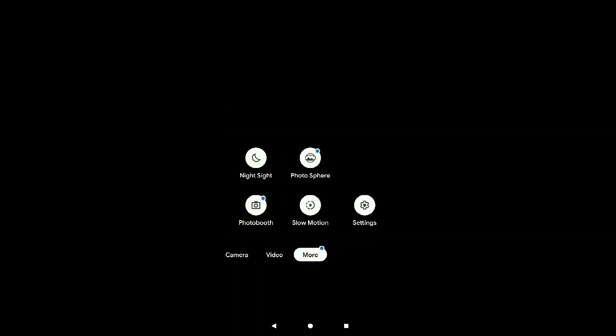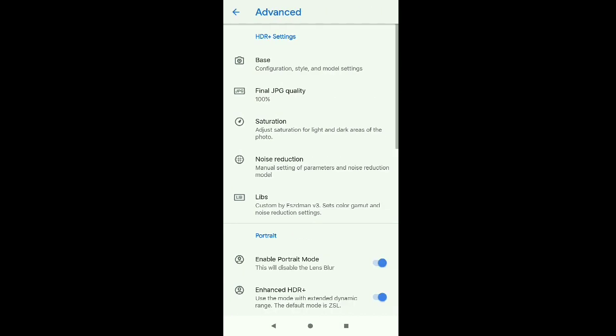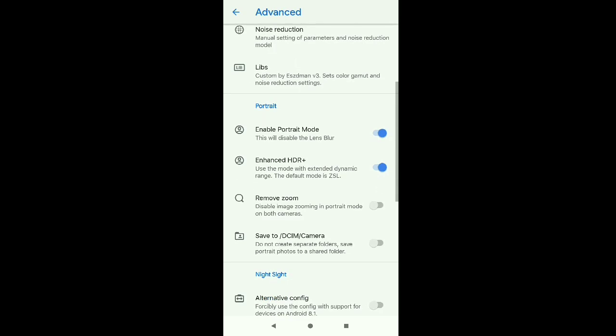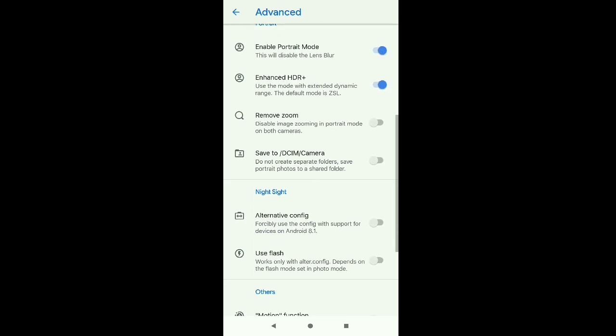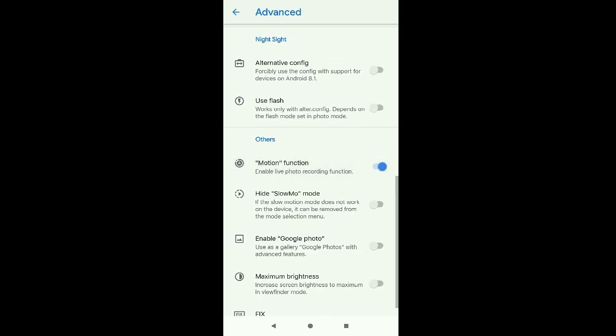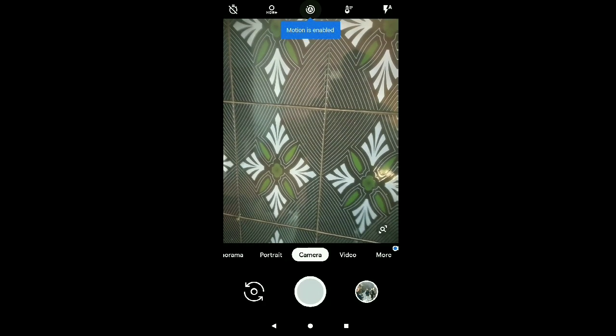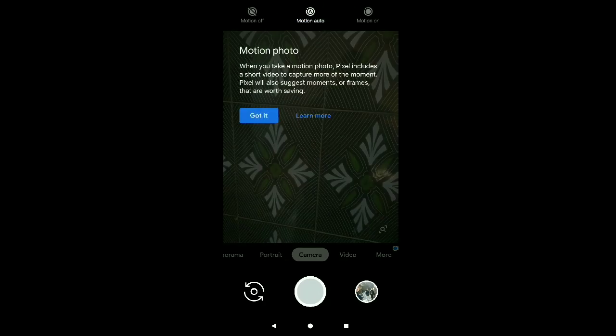Go to settings, go to advanced. You can remove zoom from here, motion videos. Yeah motion is working too, over here you can see that.